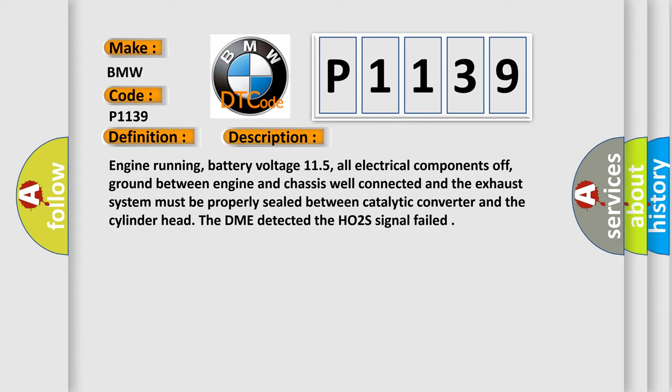Engine running, battery voltage 11.5, all electrical components off, ground between engine and chassis well connected and the exhaust system must be properly sealed between catalytic converter and the cylinder head. The DME detected the HO2S signal failed.